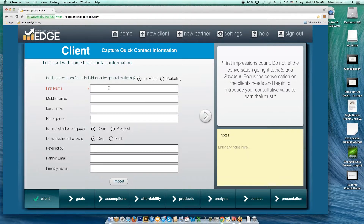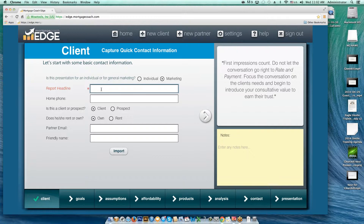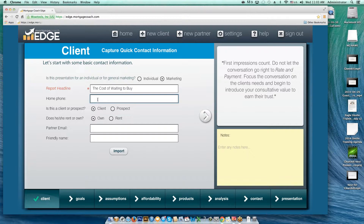I'm going to toggle from individual over to marketing, and then I'm going to give it a report headline. You don't necessarily have to use the same one I'm using, but you can come up with something nice and witty — I'm just going to call it 'The Cost of Waiting to Buy.' The reason I made it a marketing report is this removes any borrower information from it, so it's just going to have a report headline and it won't even have a property address on the output.